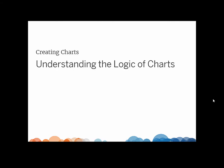Welcome to this training video on the logic of charts. You can download the exercise workbook to follow along in your own copy of Tableau.